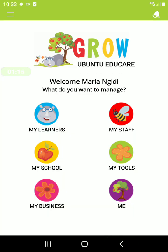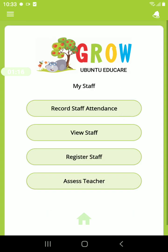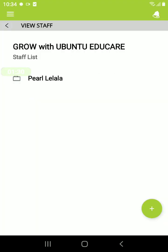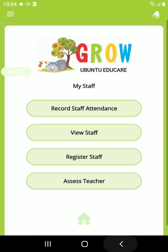Under My Staff, here you can register all your staff — your teachers, your assistant teachers, cleaners, cooks, anyone that is at your center. You can view your staff profiles, so all the staff that you have entered, you can view them here.